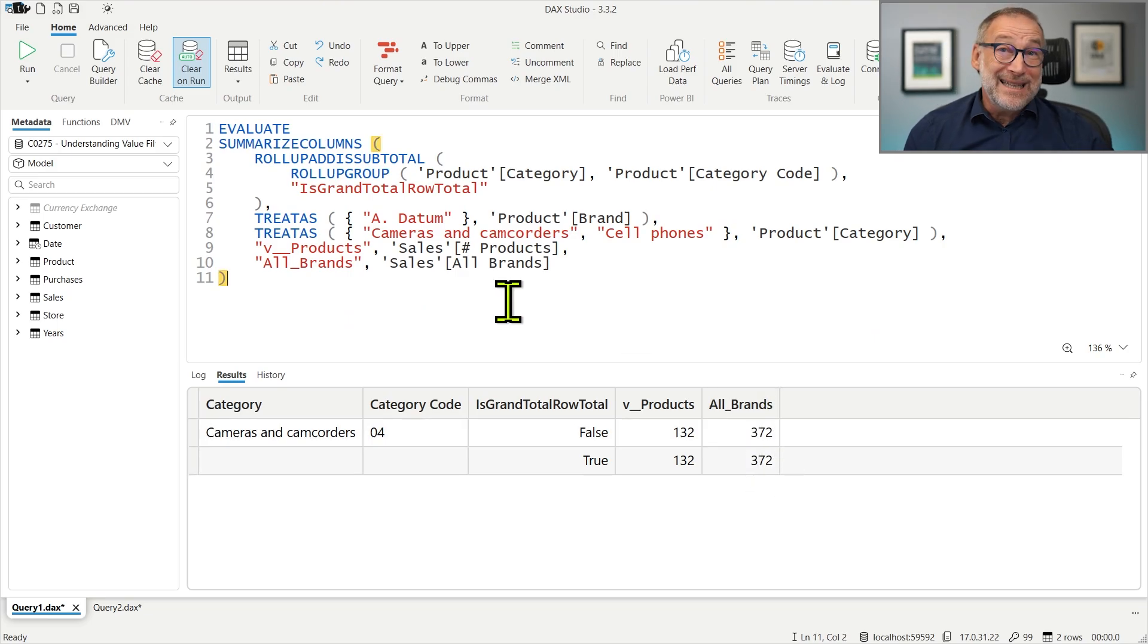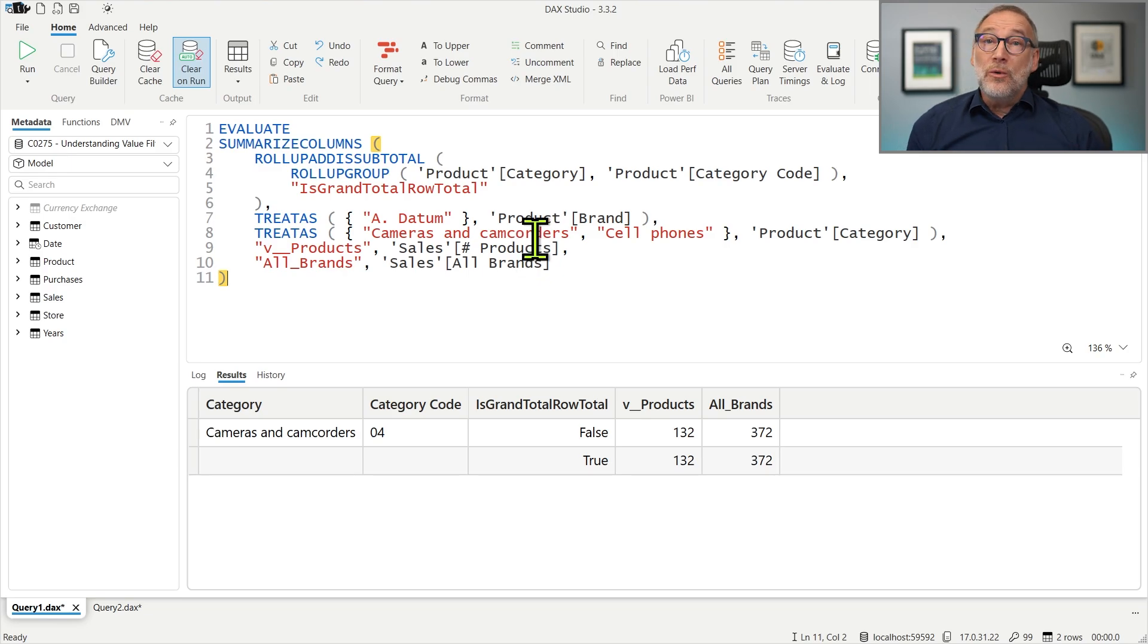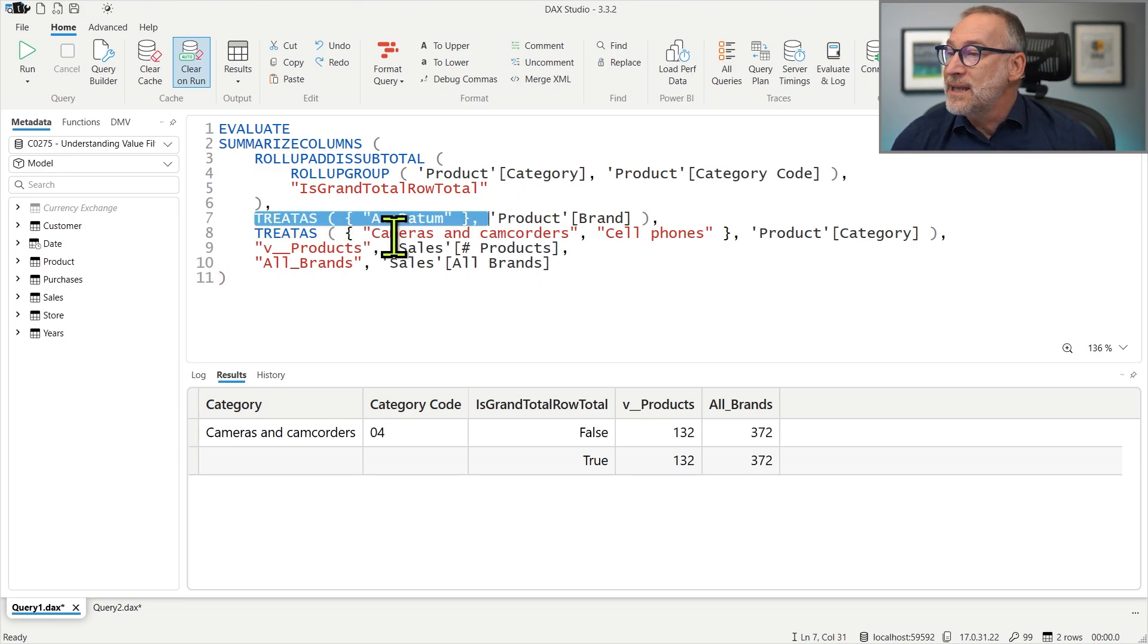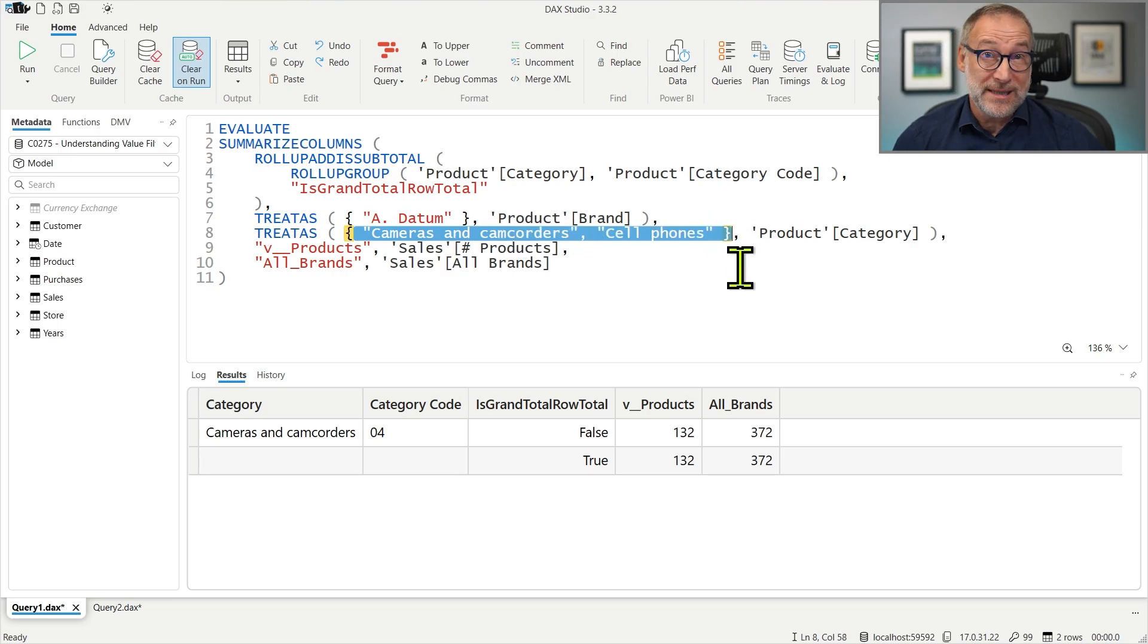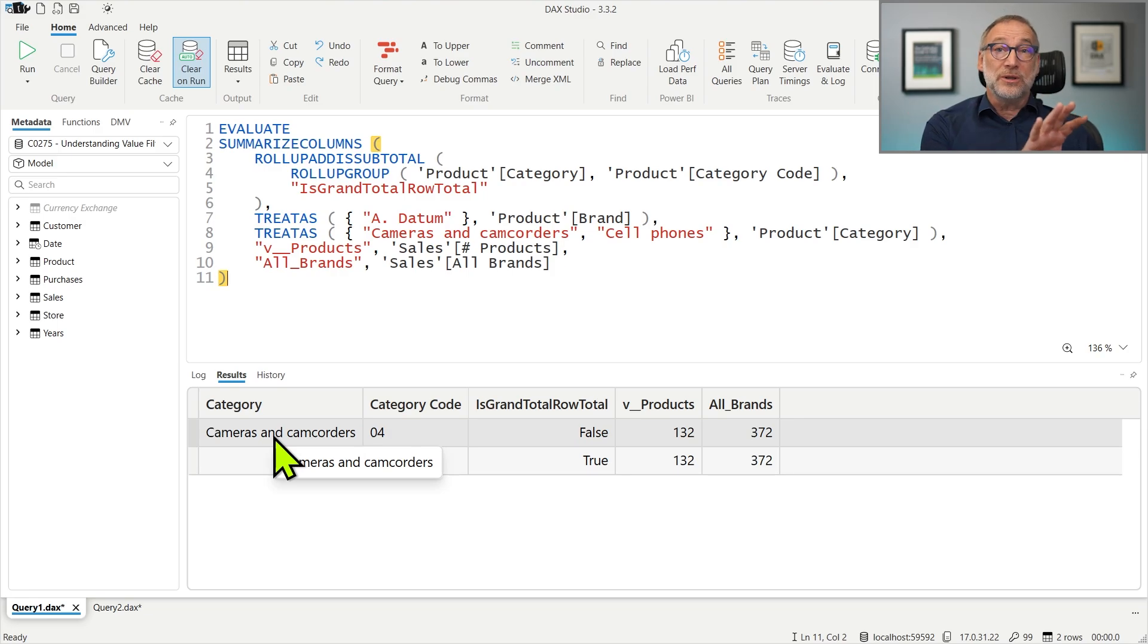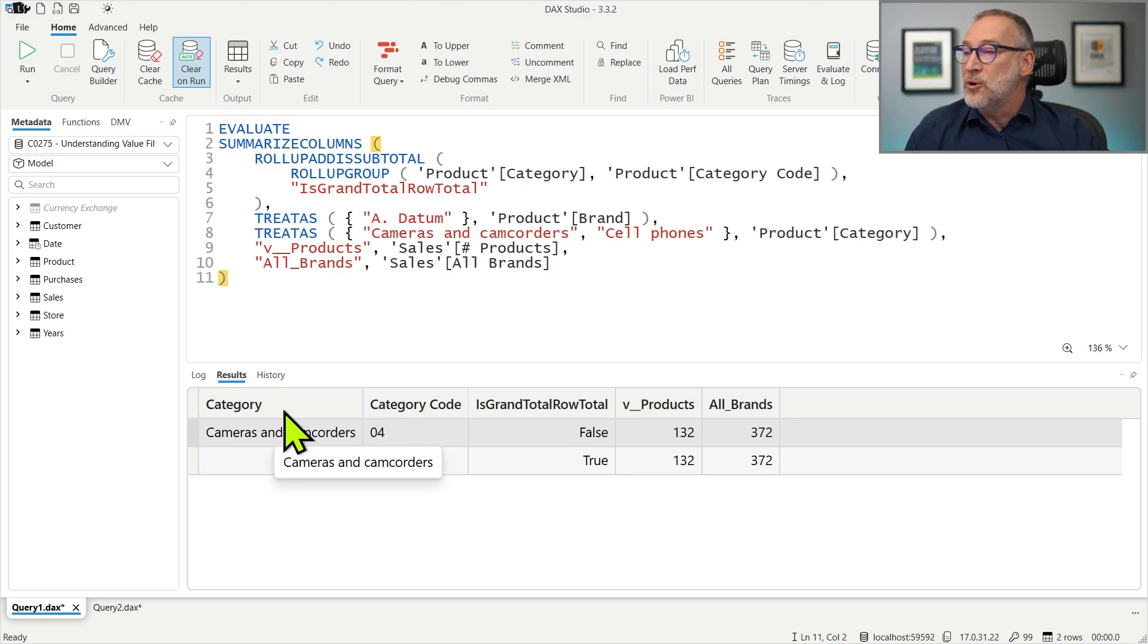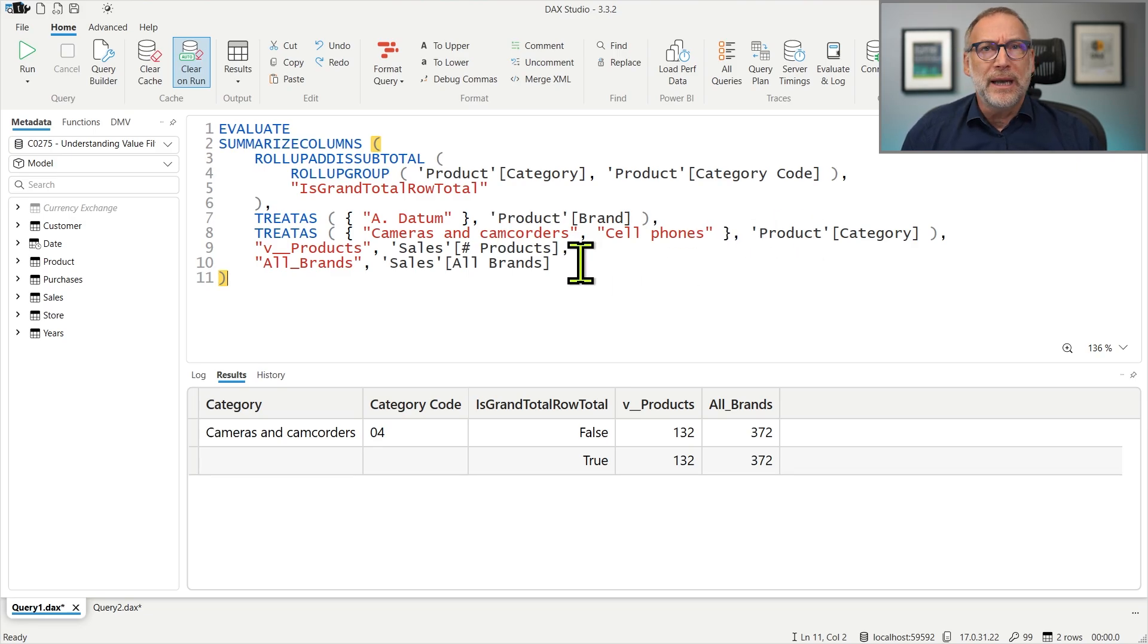We know the engine defines the group by tuples. So under the filter for ADATUM and Cameras and Camcorders and Cell Phones, it finds the group by tuples. And it will only find Cameras and Camcorders because the filter over ADATUM is more restrictive than the filter over Cameras and Camcorders and Cell Phones.